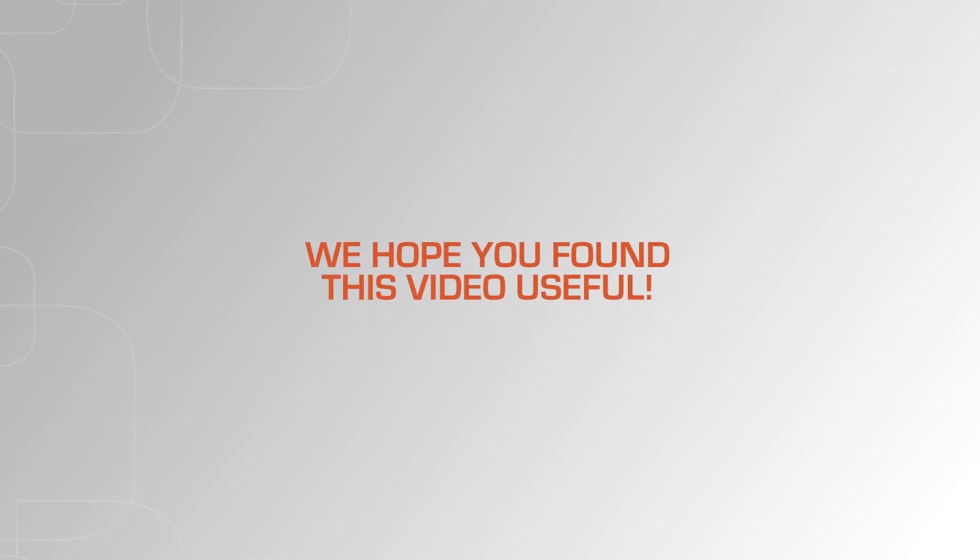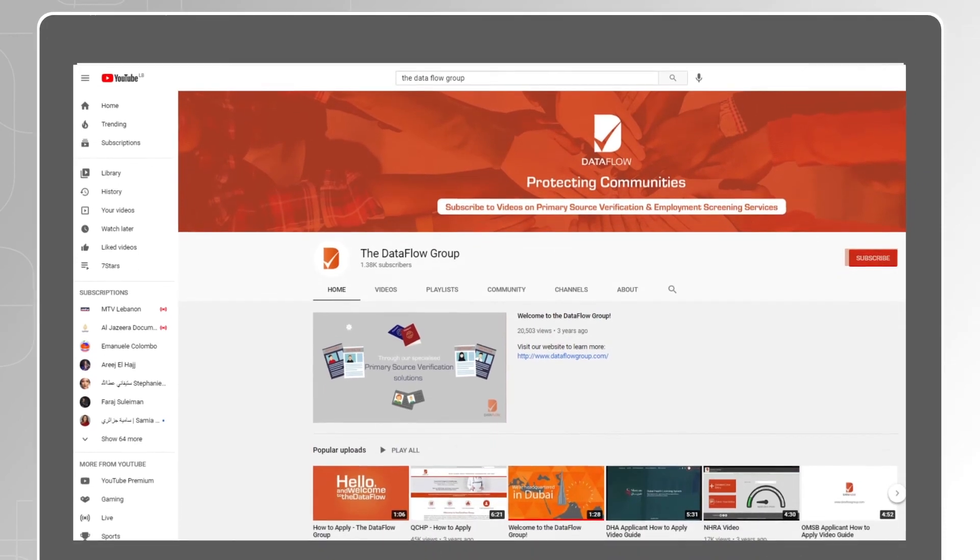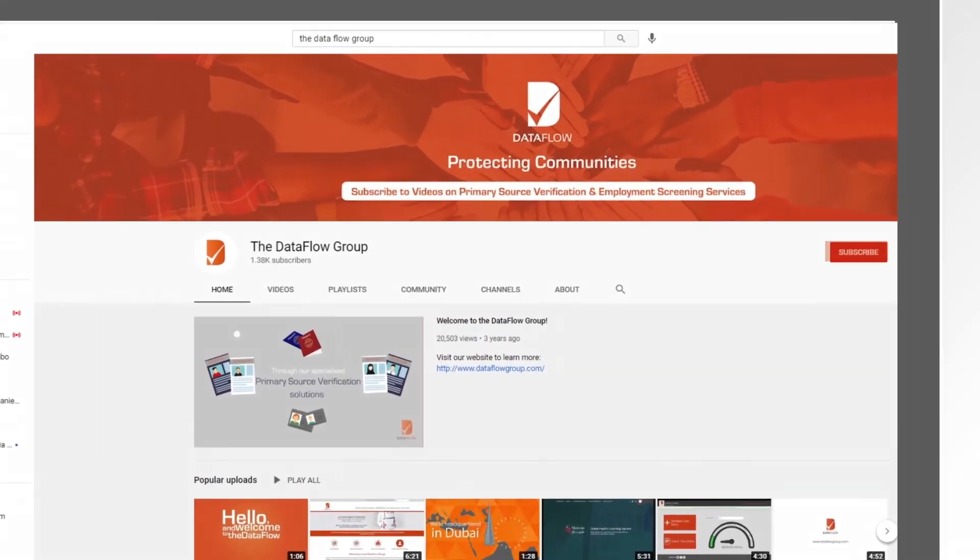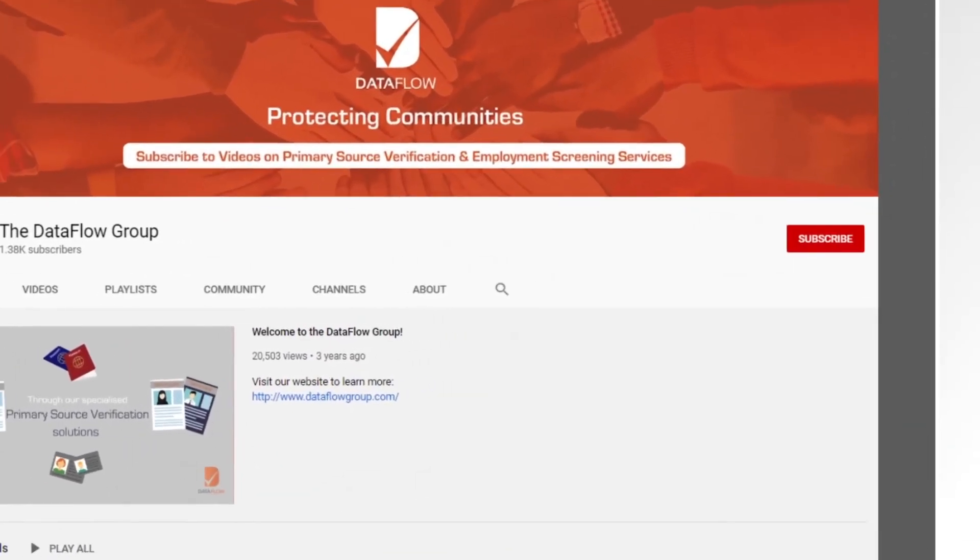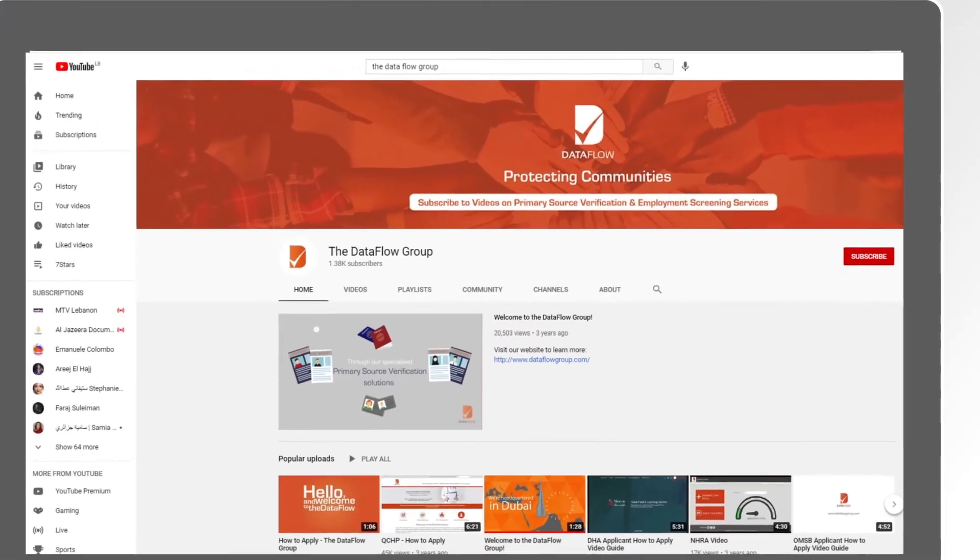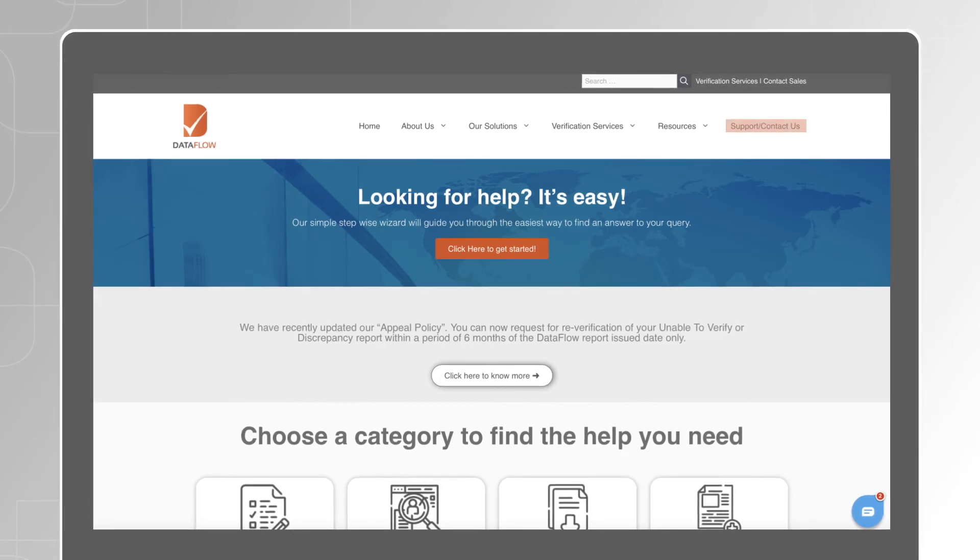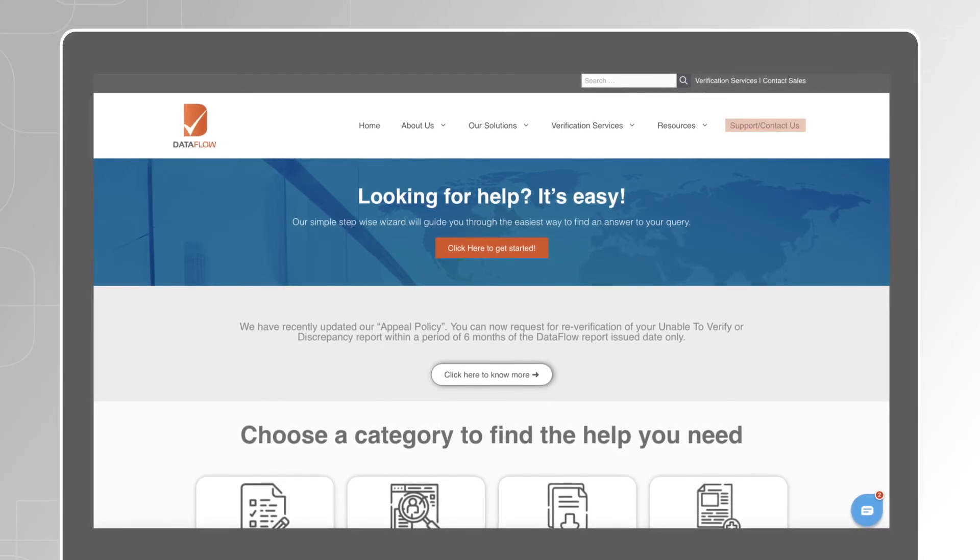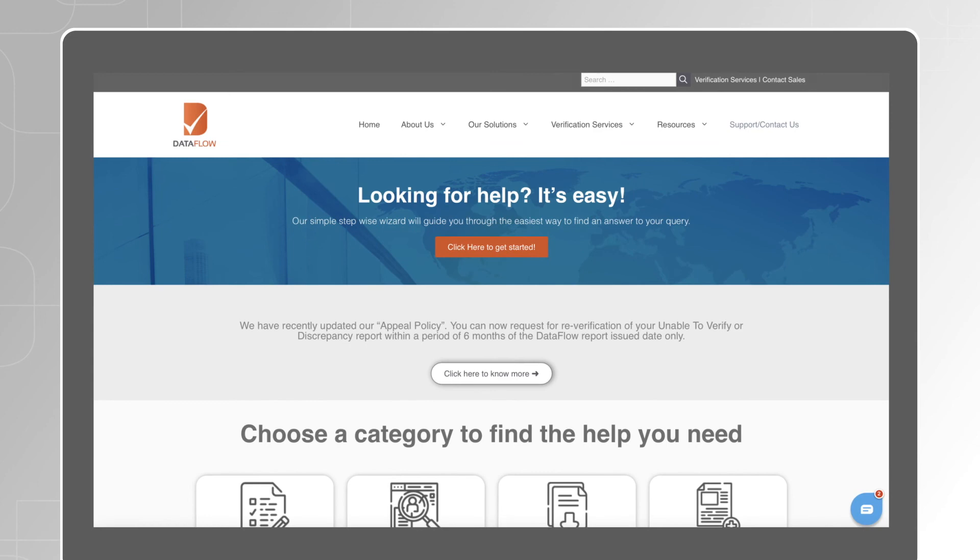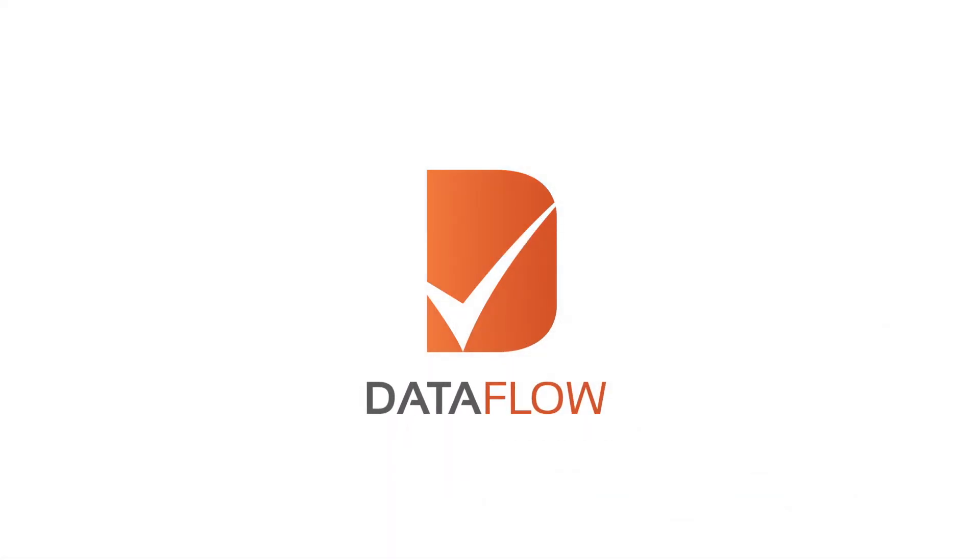We hope you found this video useful. Make sure you like and subscribe to the channel to receive notifications of similar videos as they are published. Feel free to reach out to our customer support team if you have any questions related to a case that you have submitted. The contact details are in the text below. Bye-bye.